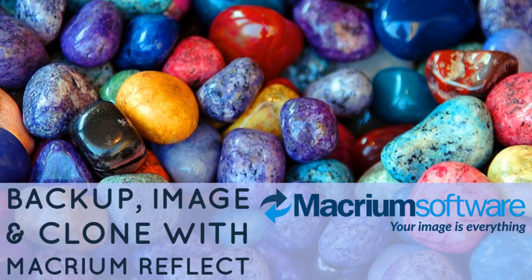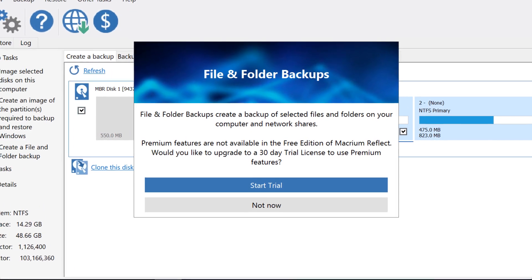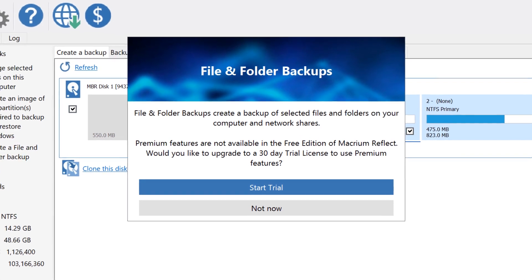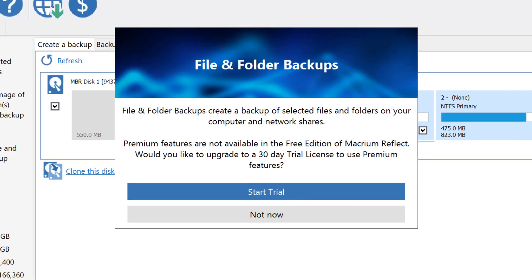In our last tutorial we noted the strengths of Macrium Reflect in creating full system images and drive cloning, but backing up individual files and folders was treated as a premium feature, not available in the free version.